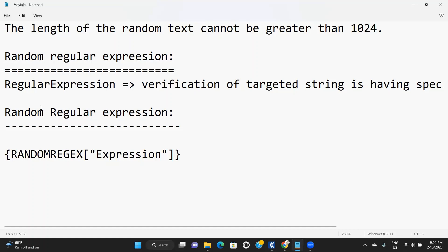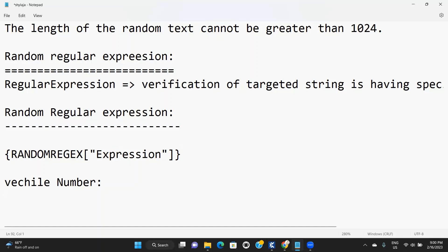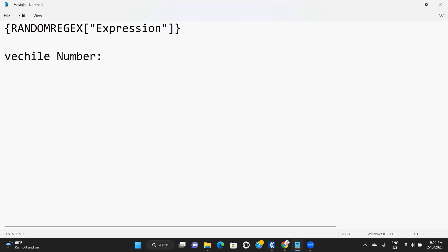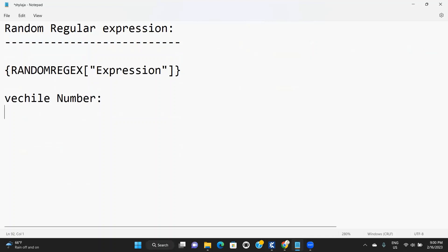For example, if you see any vehicle numbers, what is the format of the vehicle number? Starting two characters should be uppercases, two numeric values, again two uppercases, and four digits of numerical. Is this correct?